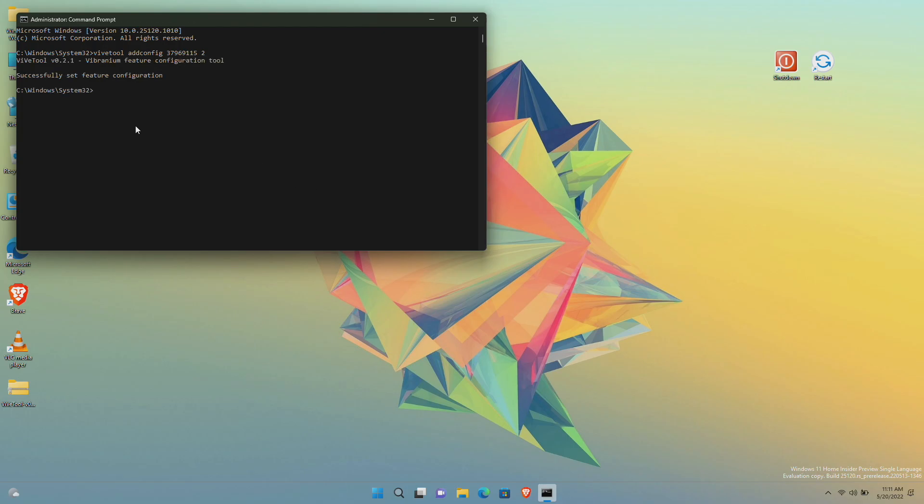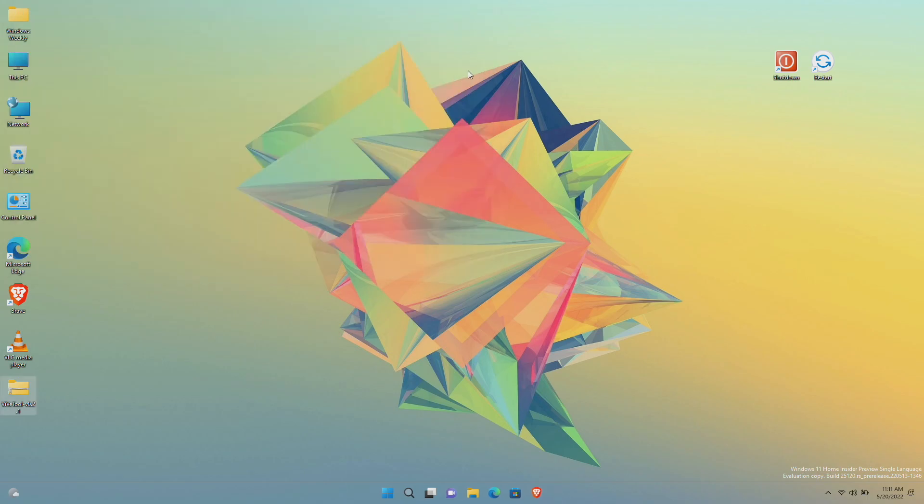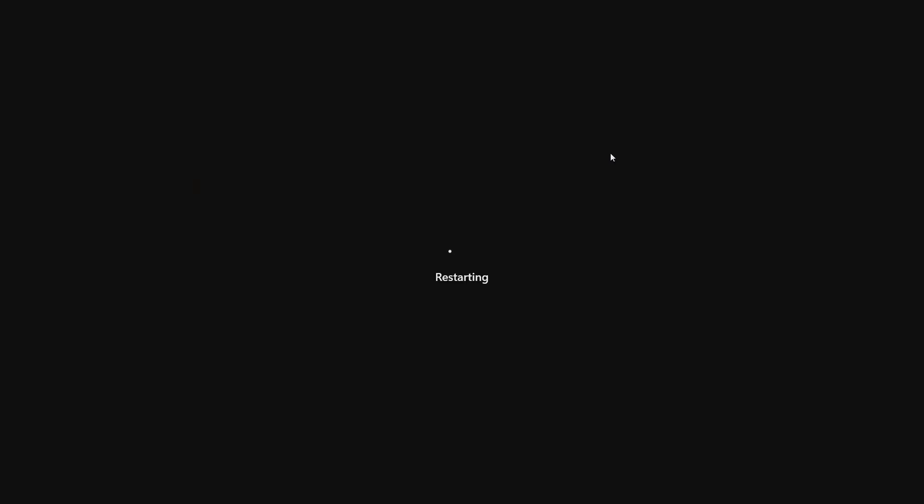After the command has been executed, close all and restart your PC. After the restart you'll have the desktop search box.